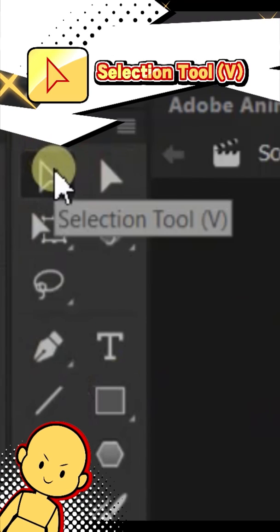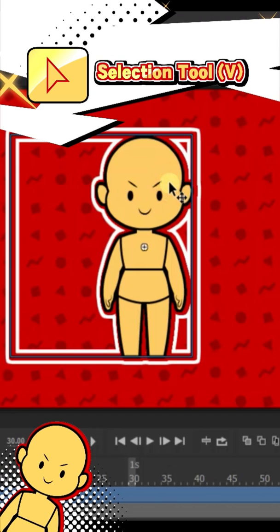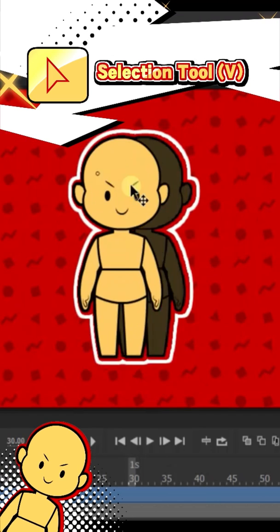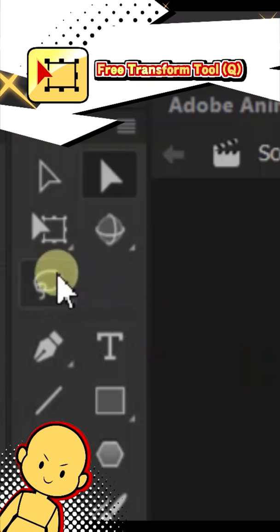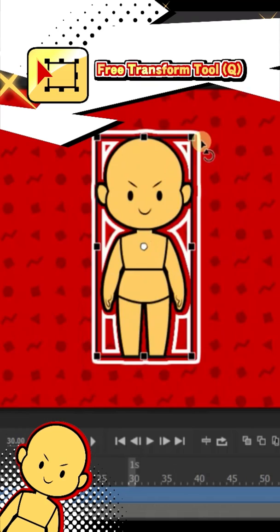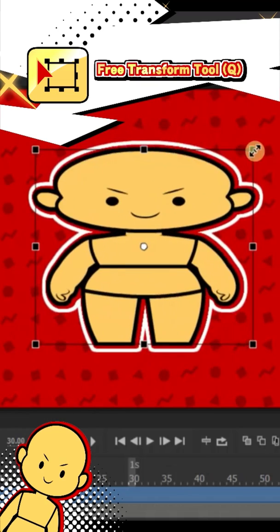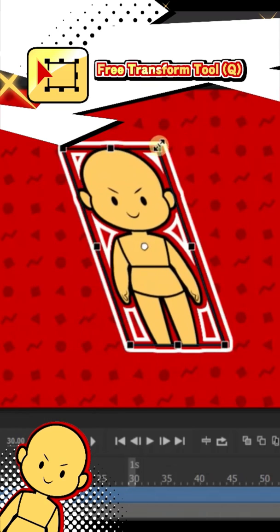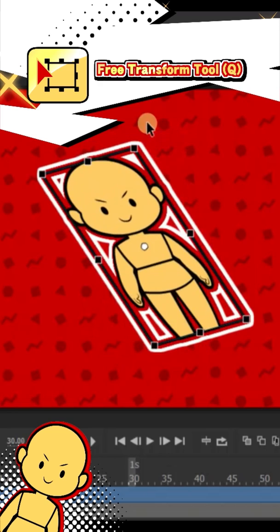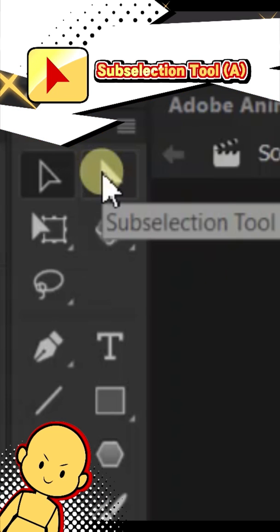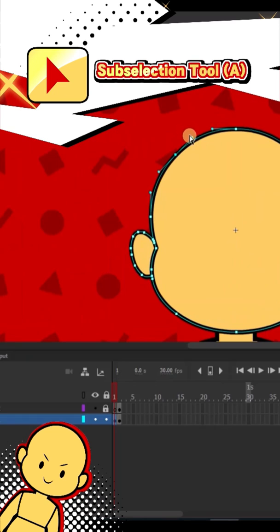The selection tool can be used to simply select and move around objects. The free transform tool gives you the option to rotate and scale objects, along with moving them around. Subselection only works with drawing objects and highlights where you can edit the points of the shapes.